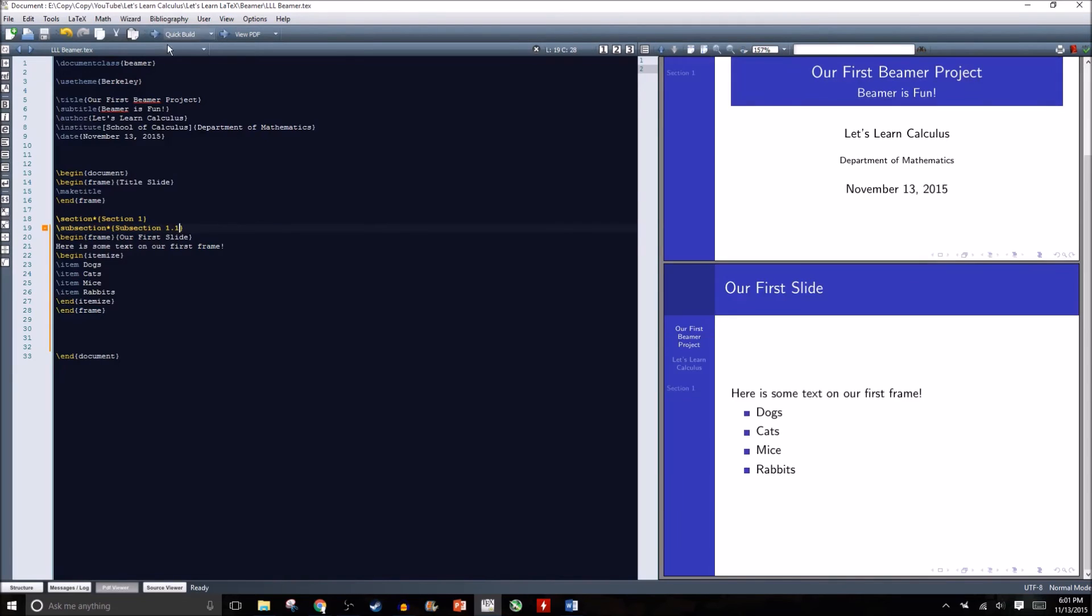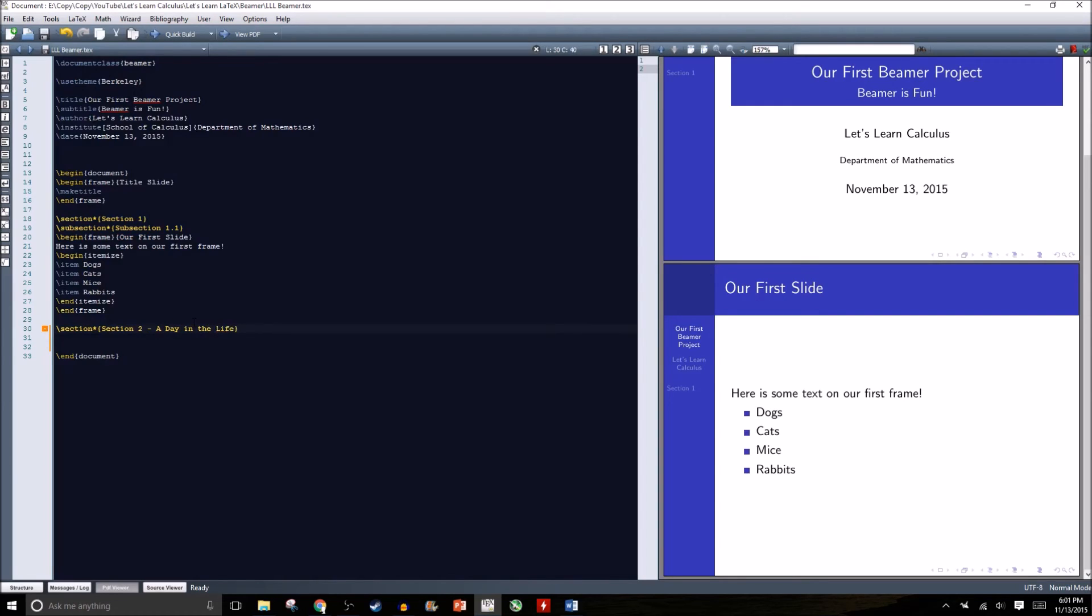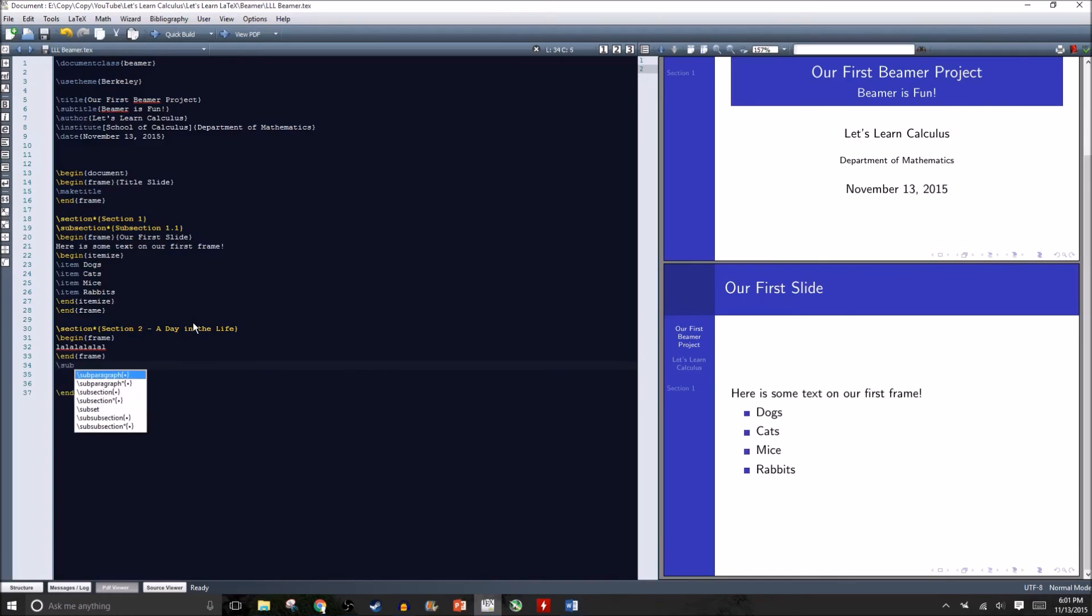Let's try to make even maybe another section or two. I'll just call this a day in the life. We can stick a frame in here and a subsection.